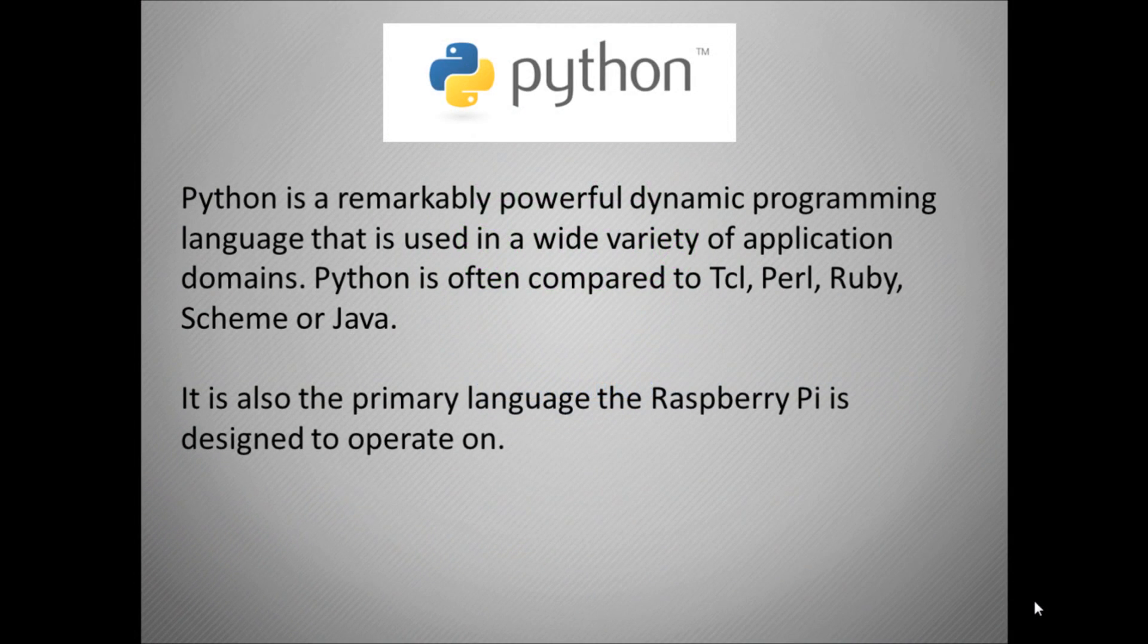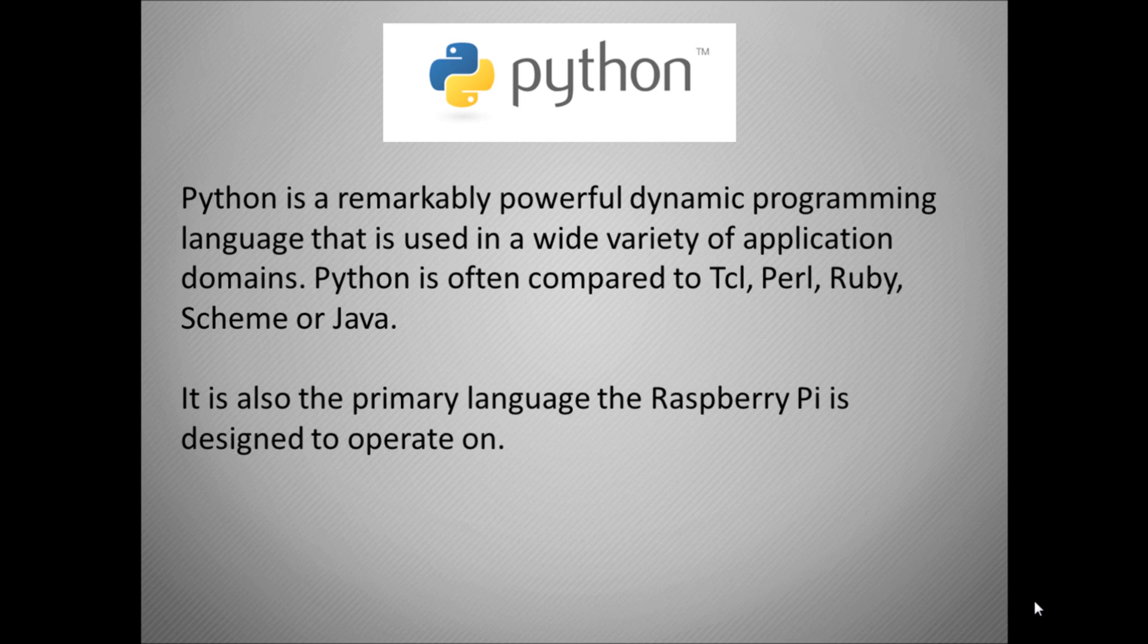So in this video we're going to look at the programming language Python. I thought the best place to start would be to see what Python organizations say about themselves. They consider themselves to be a remarkably powerful dynamic programming language that is used in a variety of application domains, meaning it's used in different types of applications not dedicated to one sole purpose.